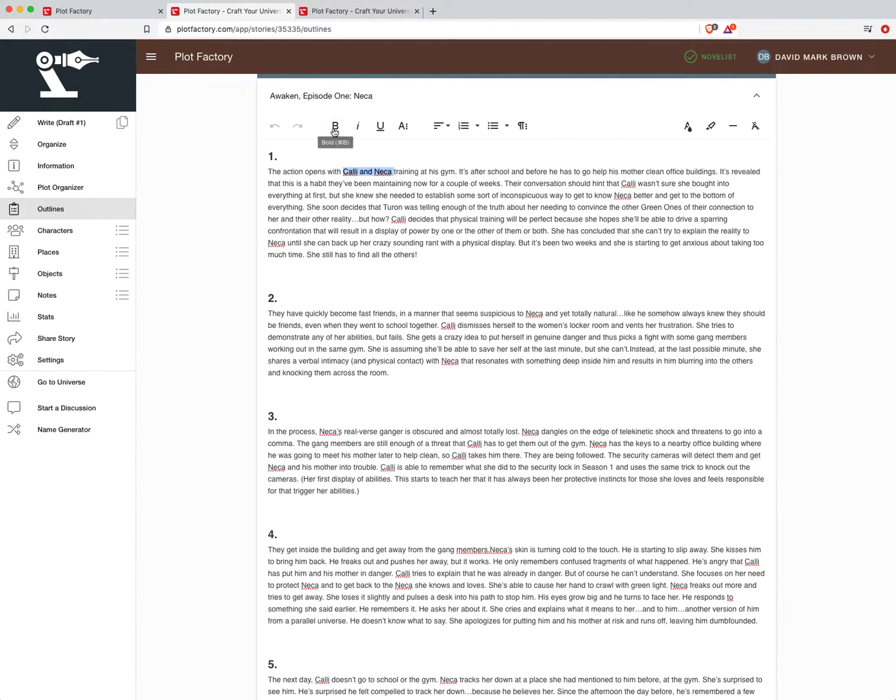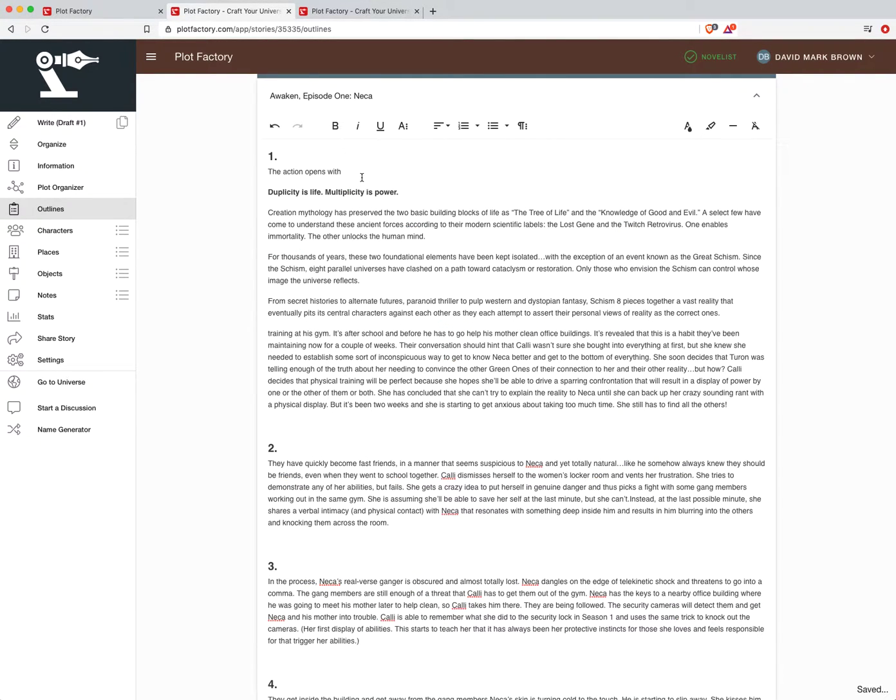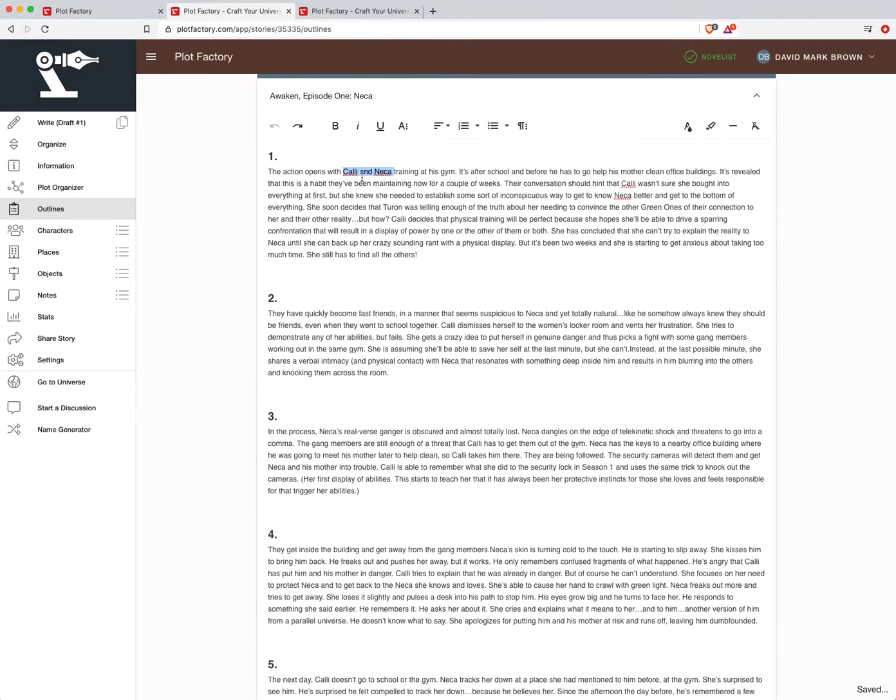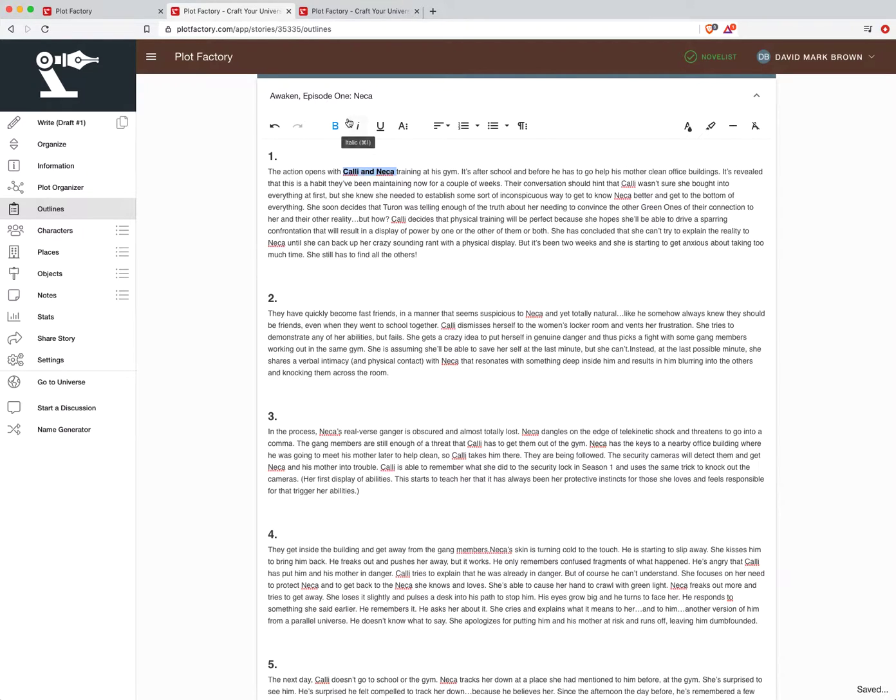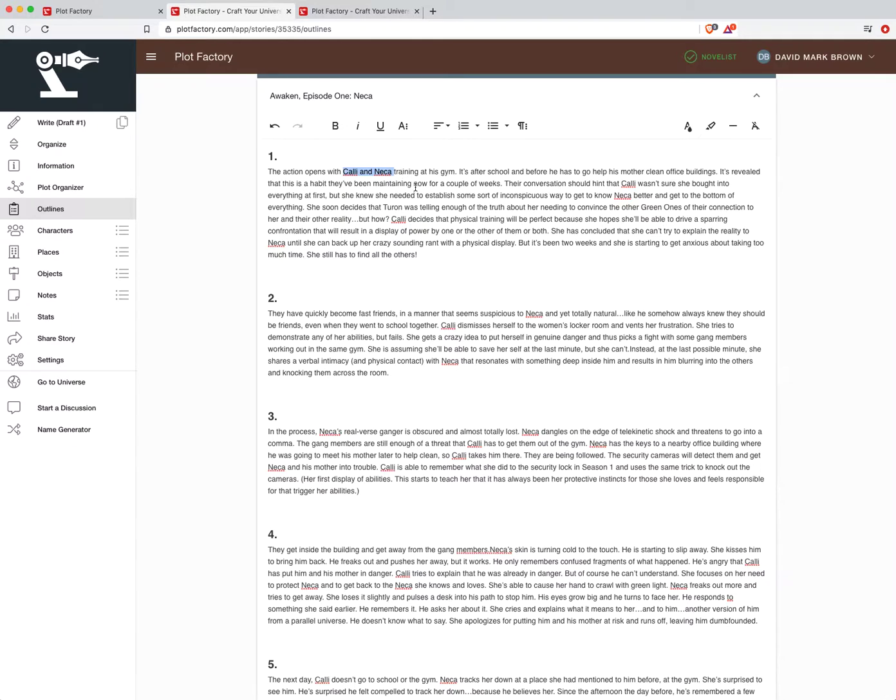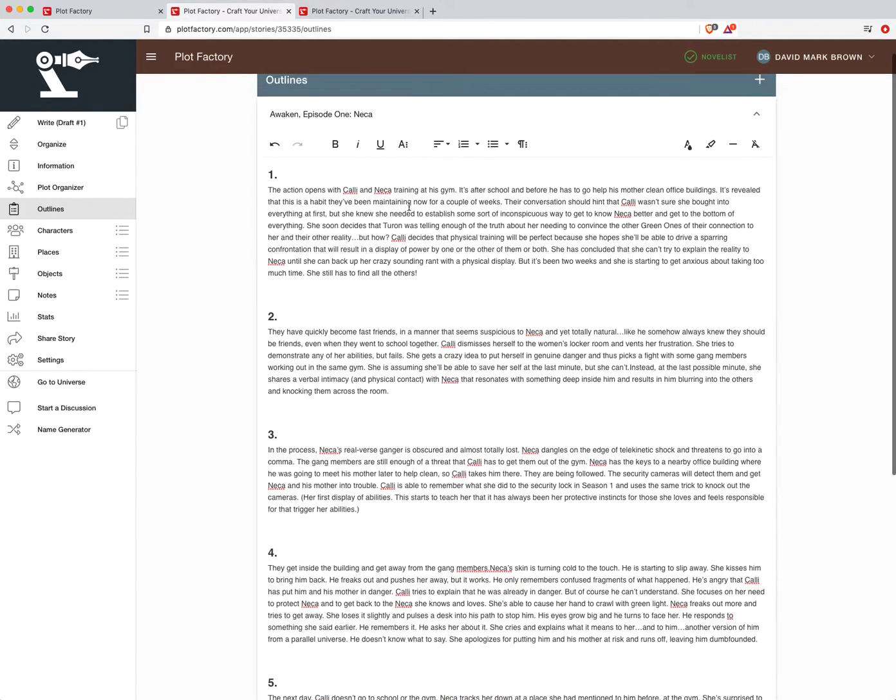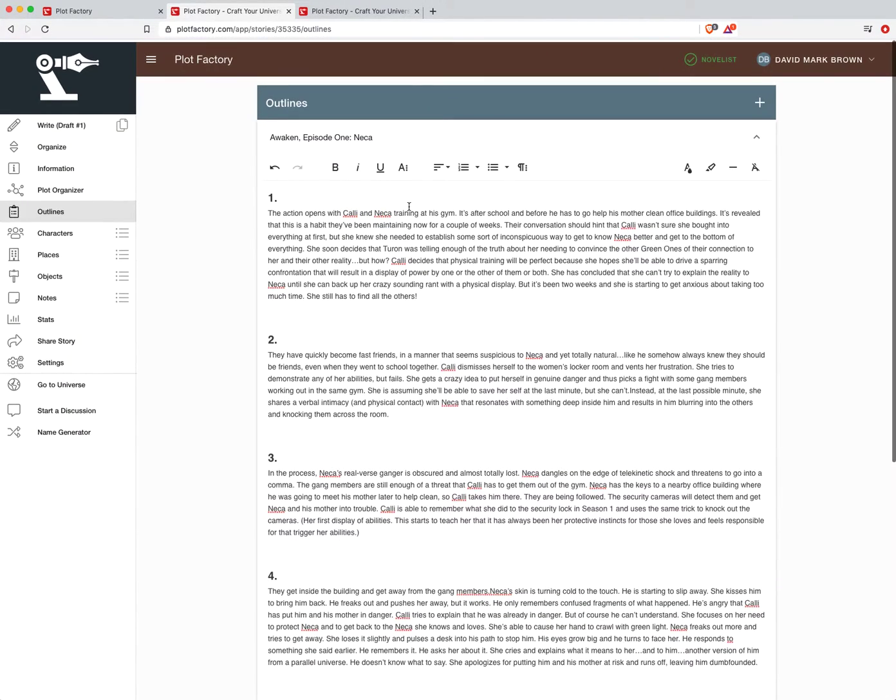You know, the bold. I can use quick commands. Whoops. That was not the quick command I wanted to use. To bold, italic, underline, etc. So that's the outlining feature.